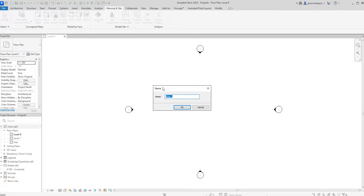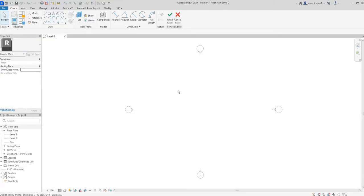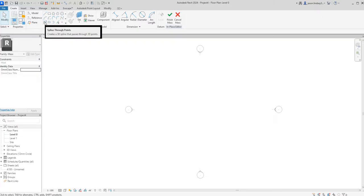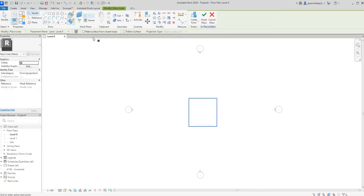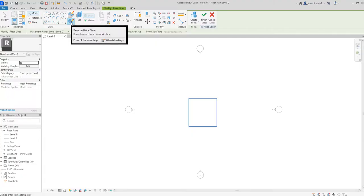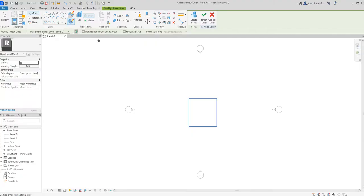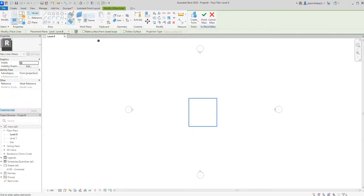We click on that, it doesn't matter what we call it, just leave it as mass one. We can now start drawing. I'm going to be using the 3D spline tool, which is the spline three points. Just make sure that we've got this set to drawn work plane. The placement plane I'm going to draw on is level zero.